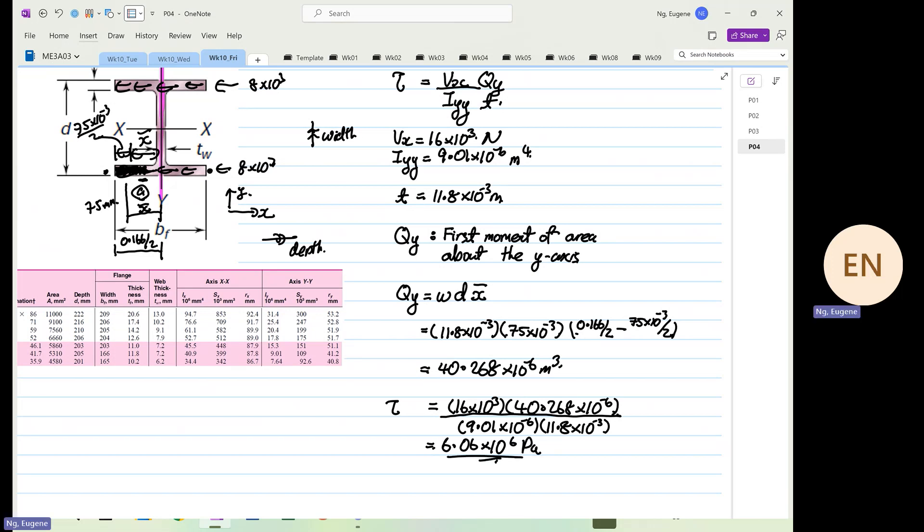Verifying again: 16 × 10³ times 40.268 × 10⁻⁶ divided by 9.01 × 10⁻⁶, divided by 11.8 × 10⁻³ — confirmed result is 6.06.